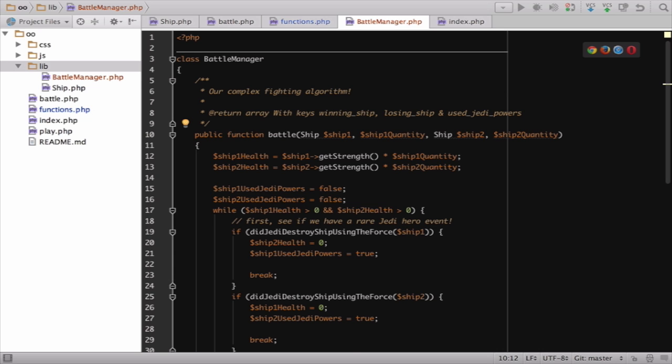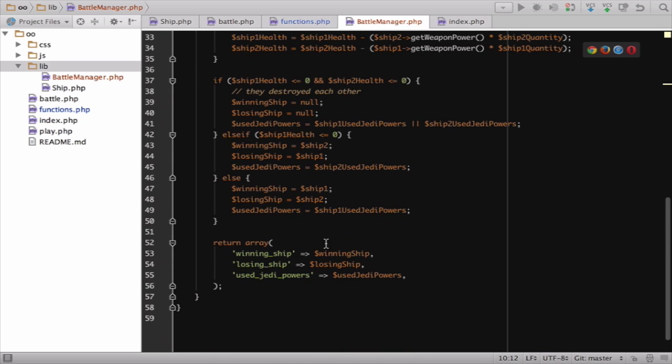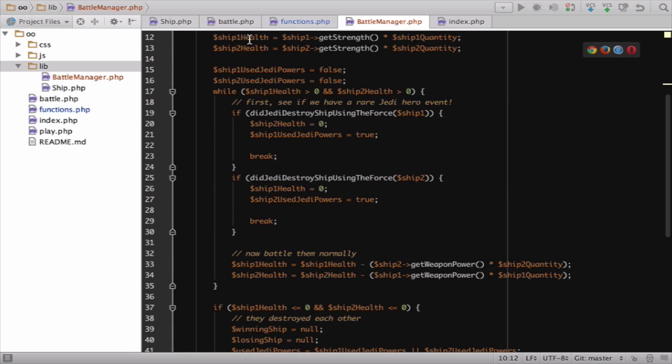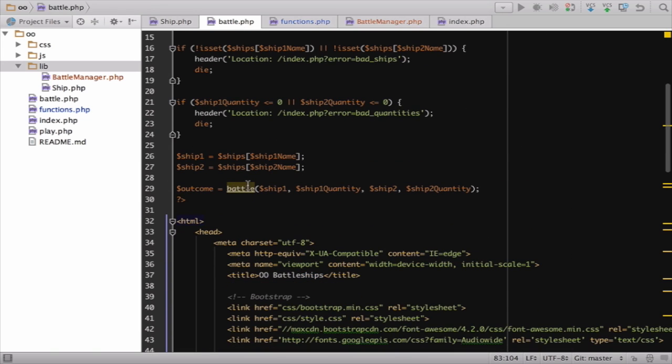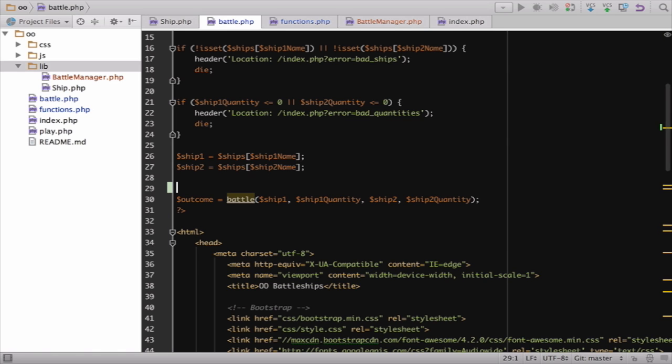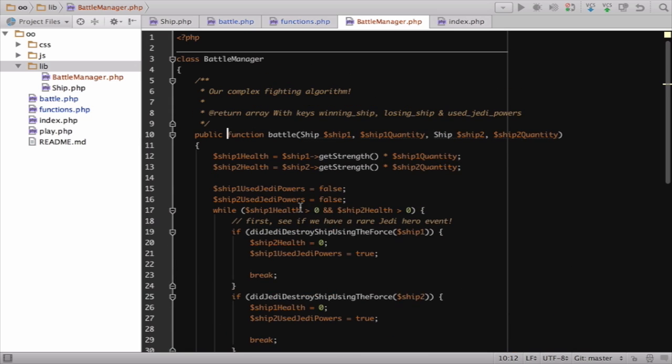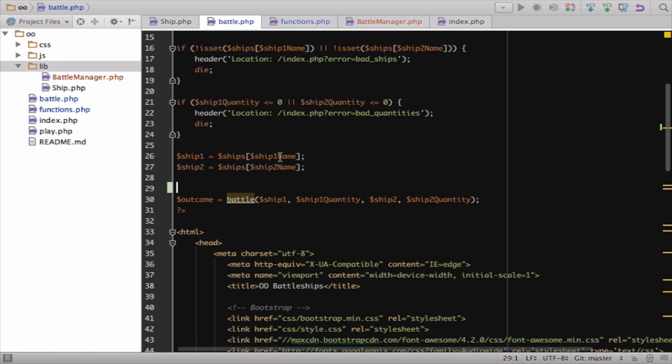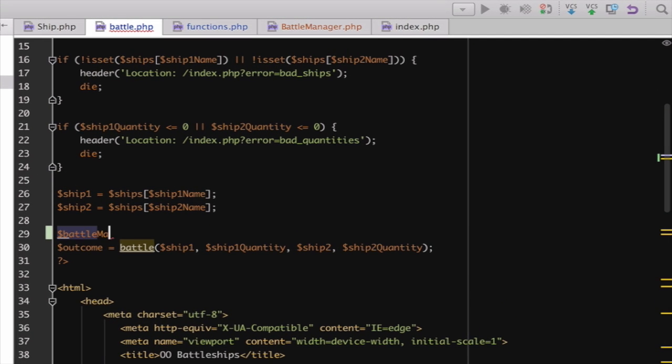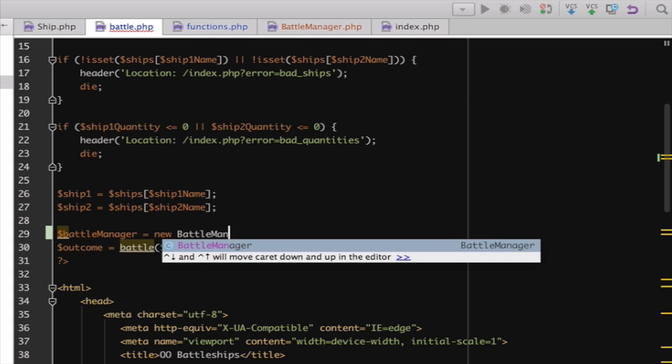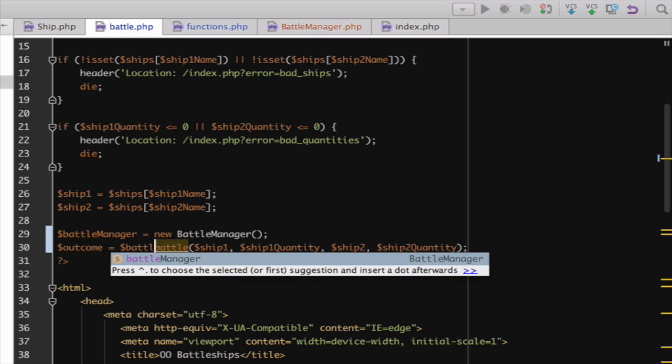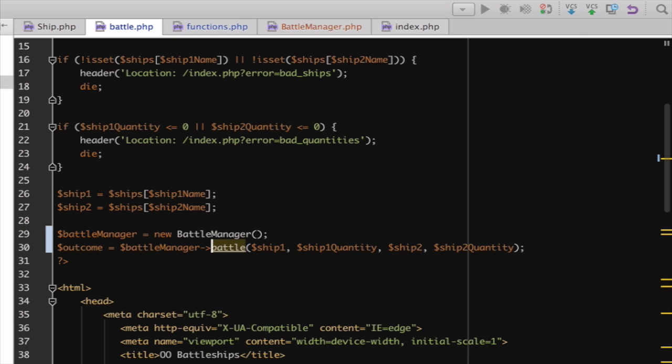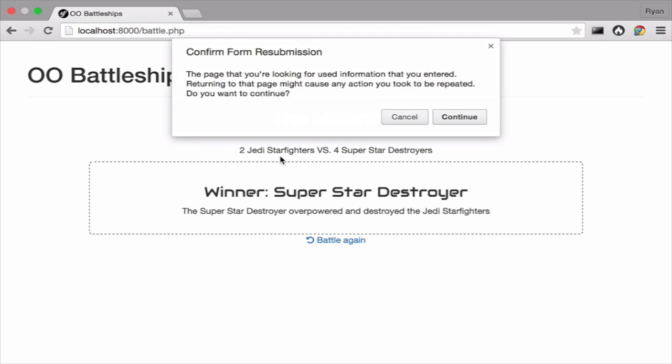That's all you need to change. Functions work the same inside or outside of a class. They have arguments. They return stuff. But we do need to change code where we call this function. In battle.php. So how can we call this? Well, when we want to call a method on ship, we need to have a ship object first. The same is true here. We need a BattleManager object first. Start with a new variable called BattleManager and create a new BattleManager object. And now say BattleManager, then arrow, then battle. Let's give this a shot. Refresh Battle.php.